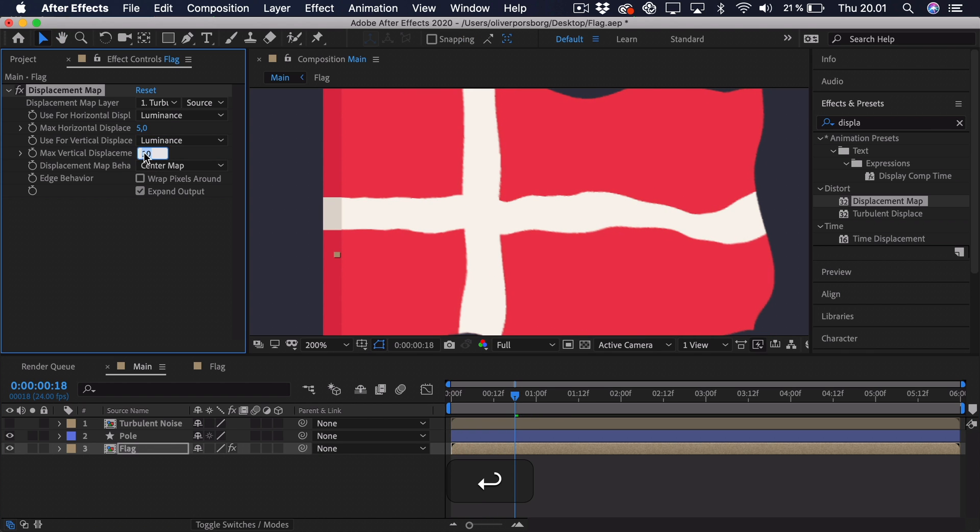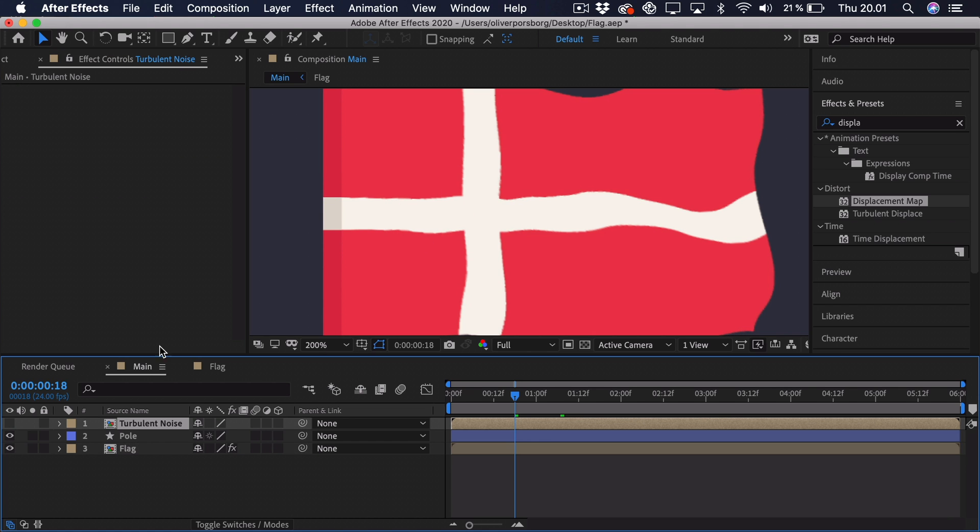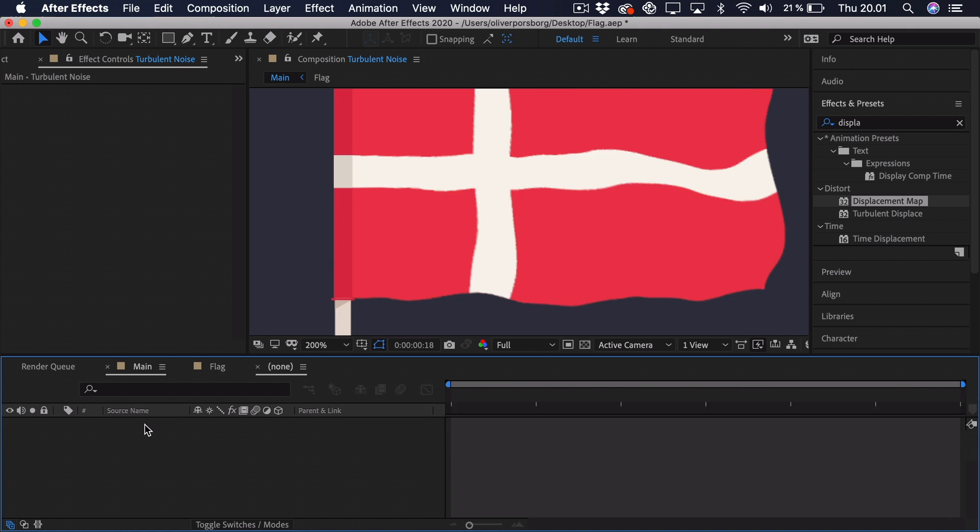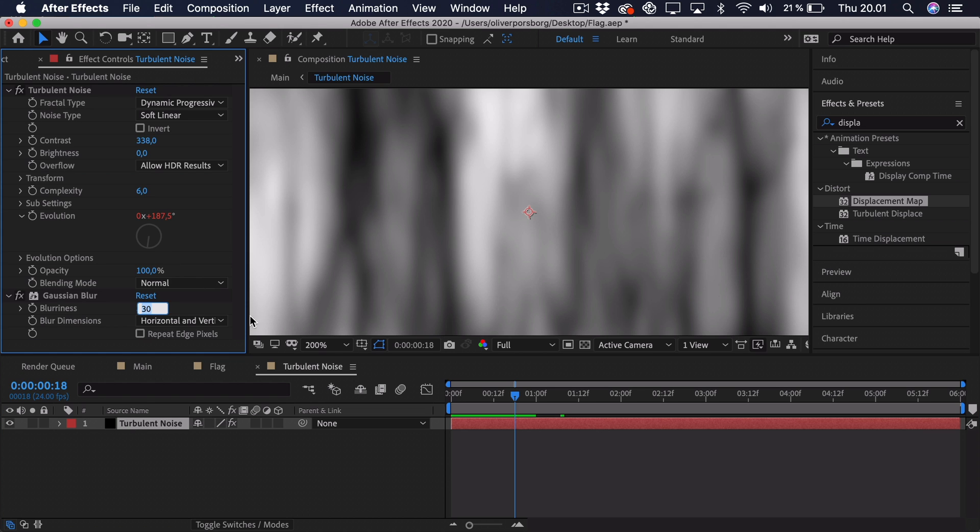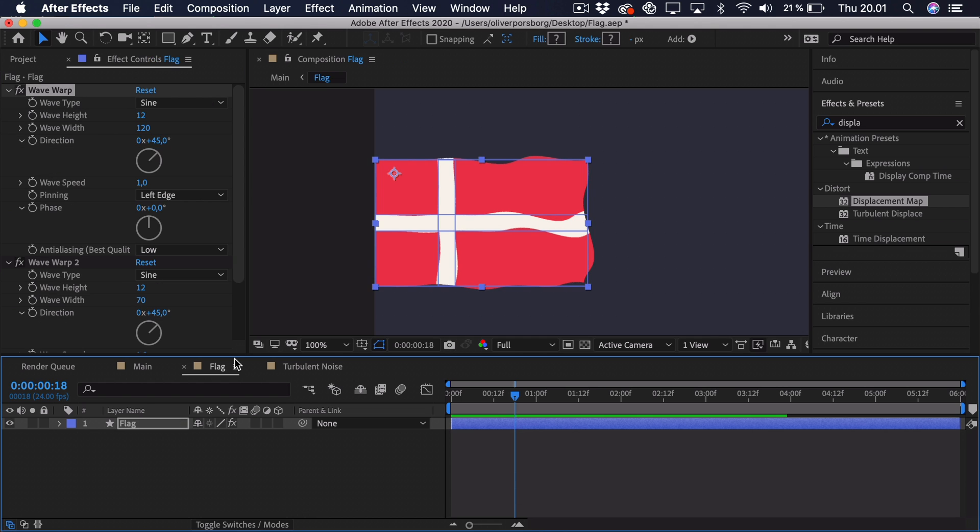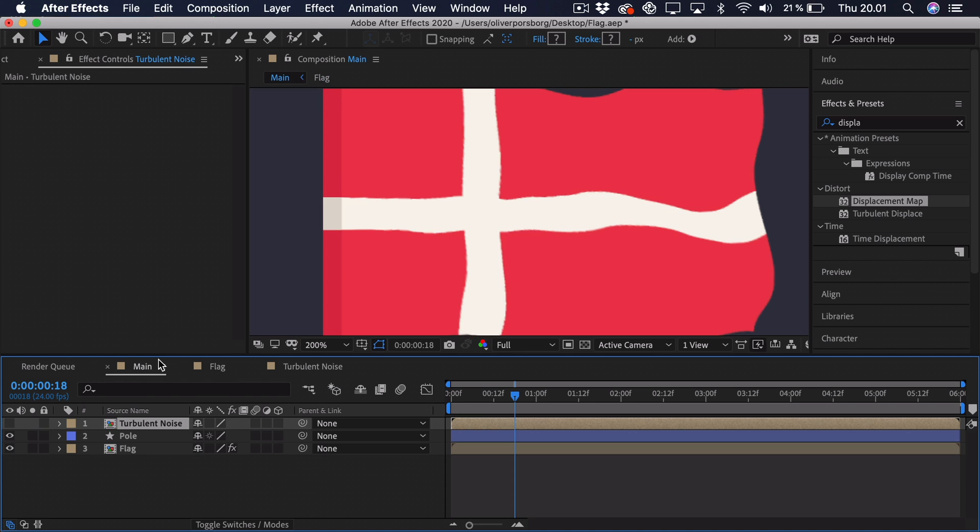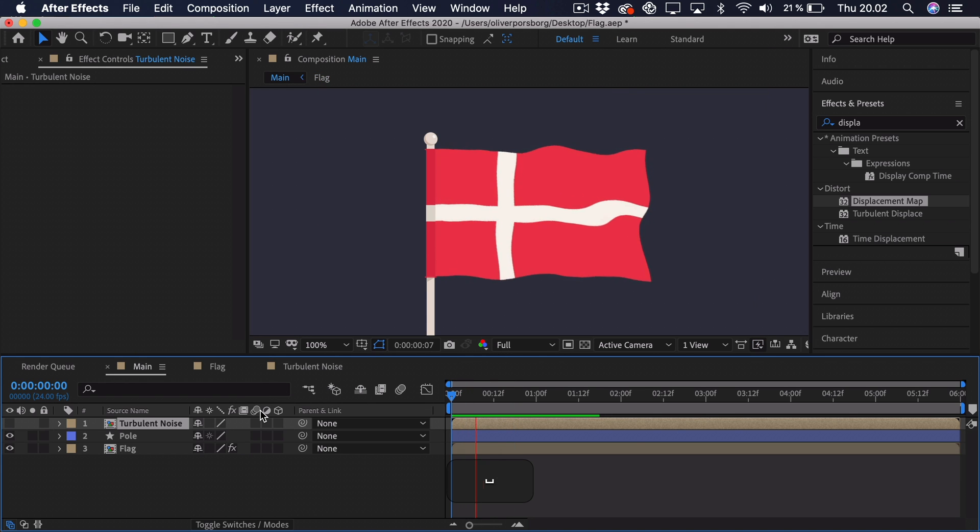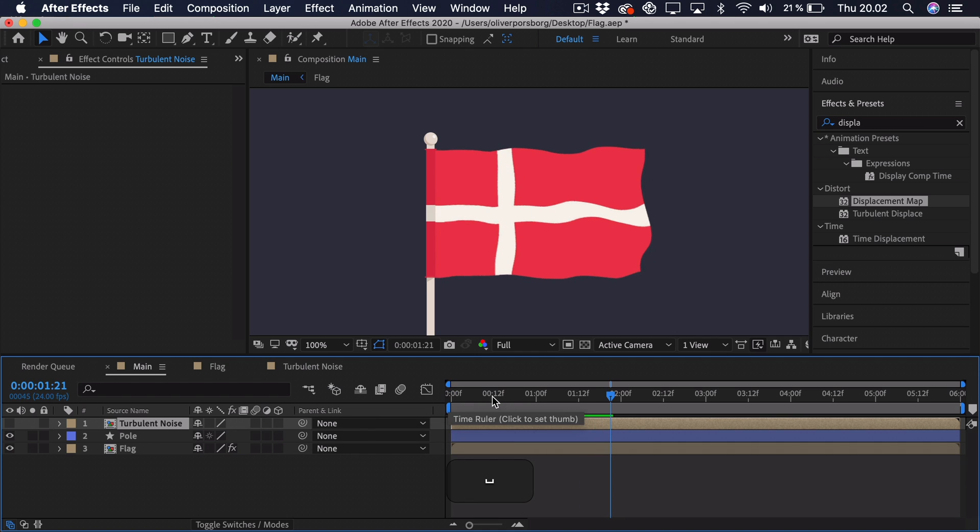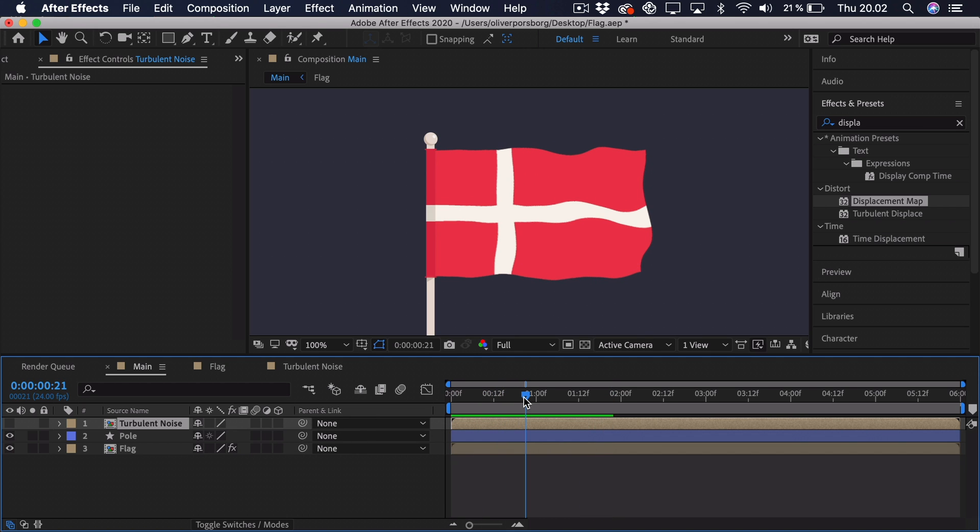So we'll just put it back to five and maybe the edges are a bit too rough. We can always fix that by going to the turbulent noise and just adding some more Gaussian blur. So go back into the flag composition, sort of the main composition, and we can try and play it back again. So as you can see, this looks quite organic and I actually quite like it as it is.